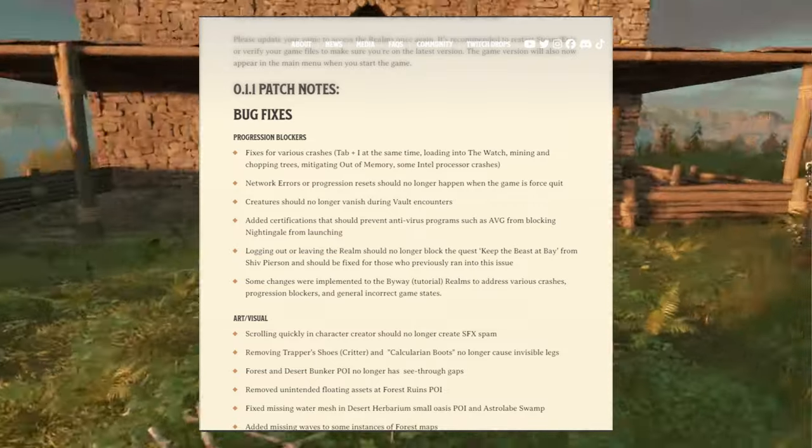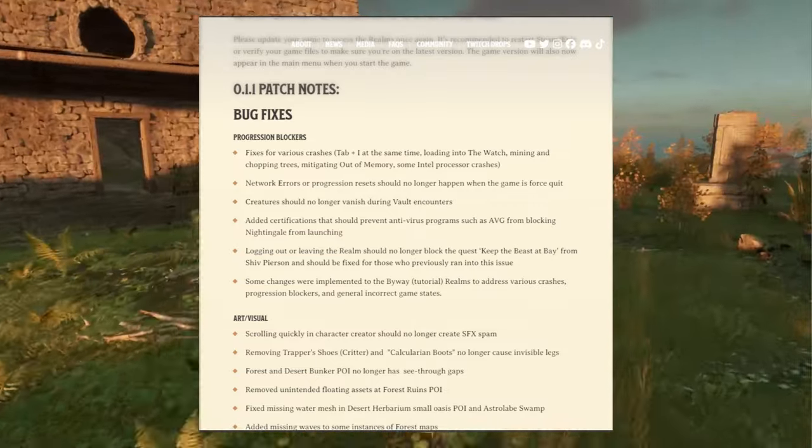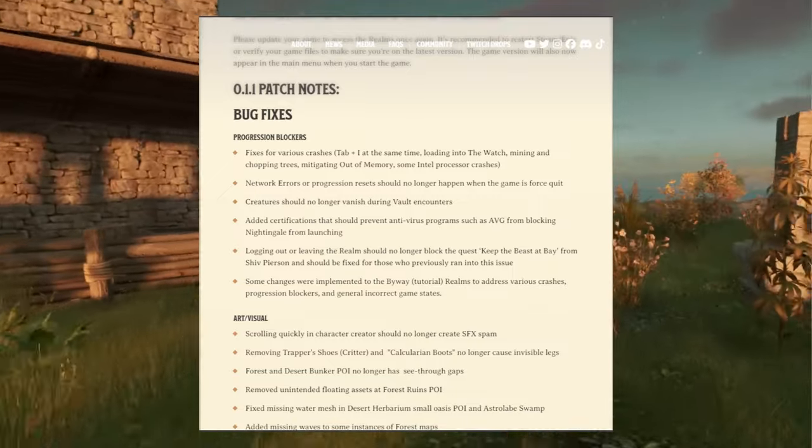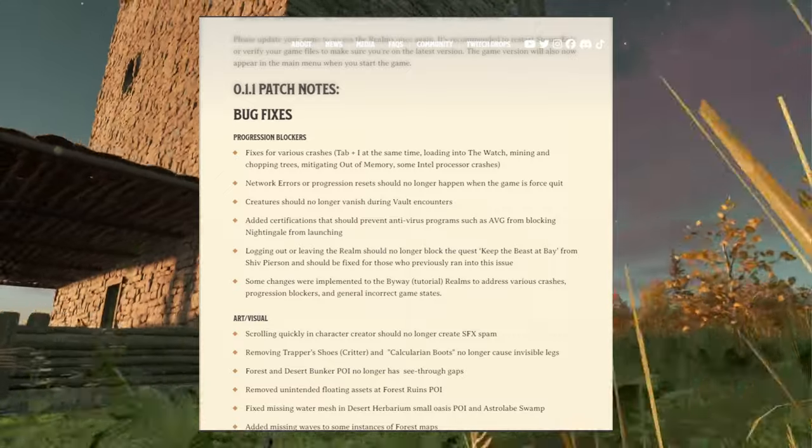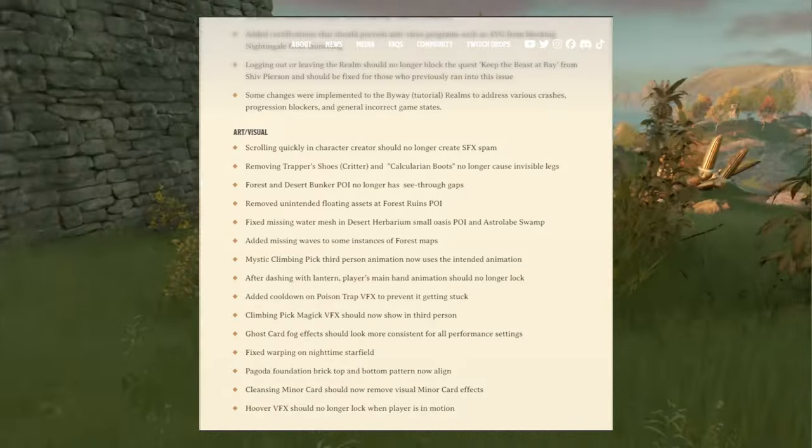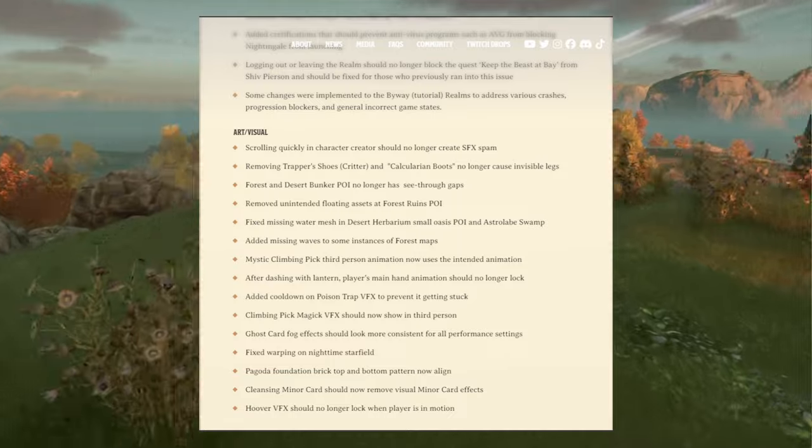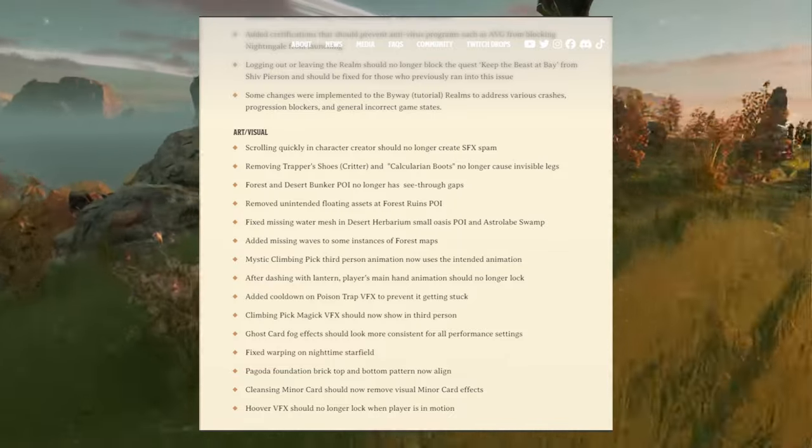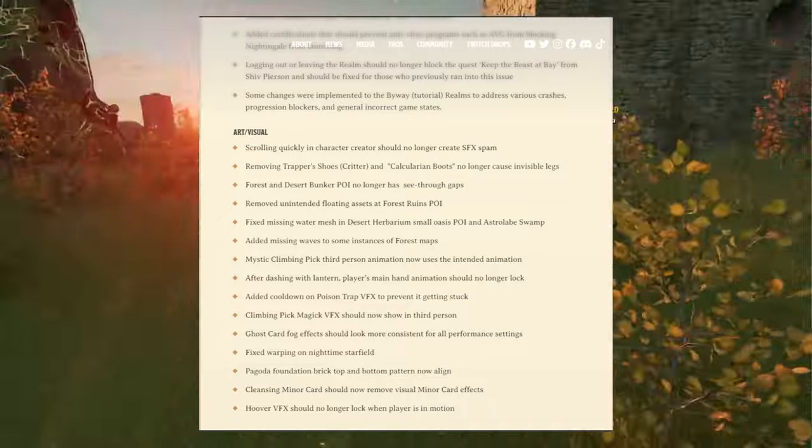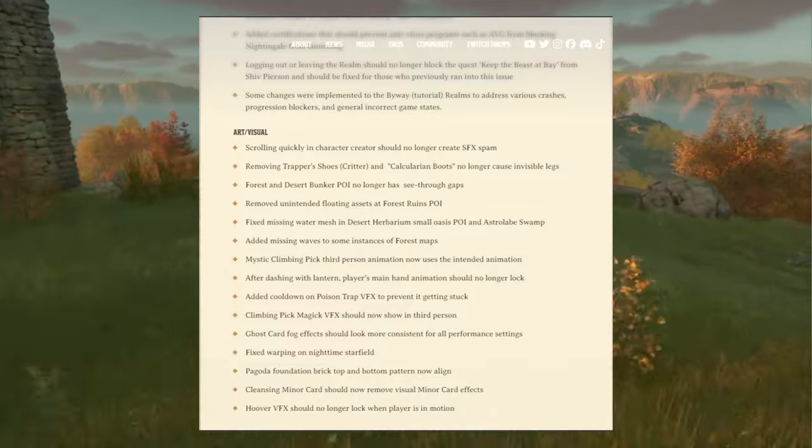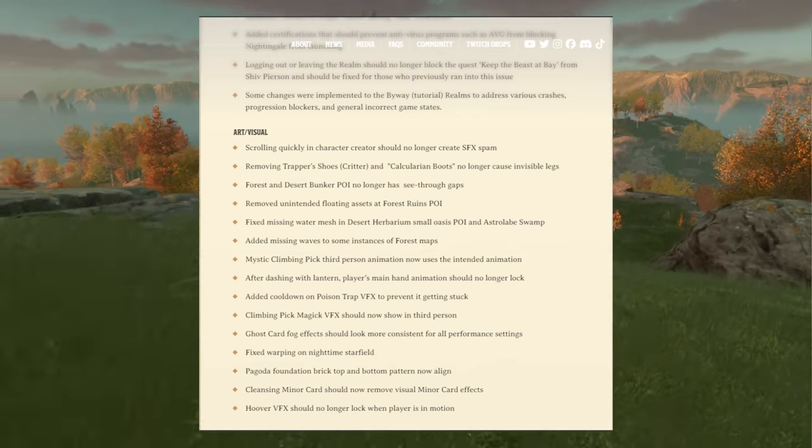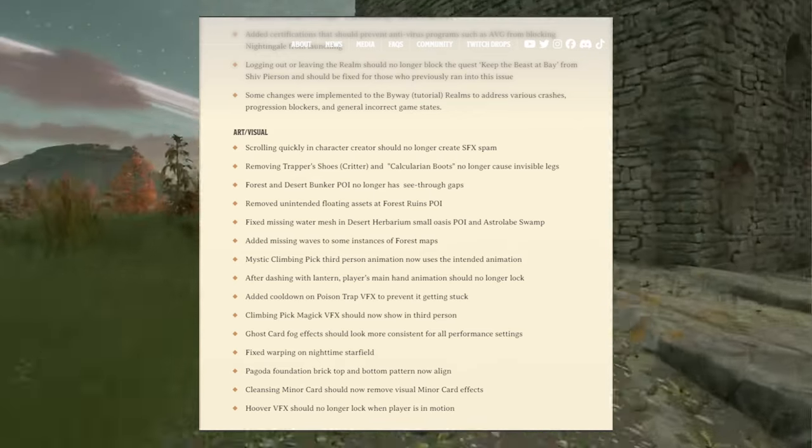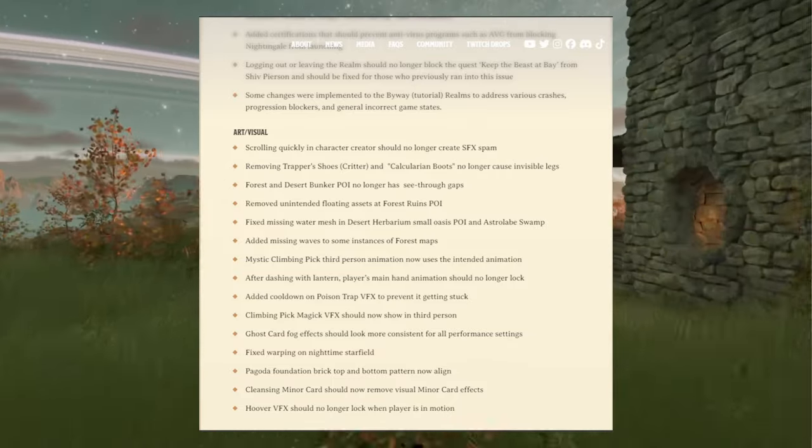Some changes were implemented to the byway tutorial realms to address various crashes, progression blockers and general incorrect game states. Now for art visual: scrolling quickly in character creator should no longer create SFX spam. Removing Trapper's Shoes, Critter and Calculator no longer causes invisible legs.